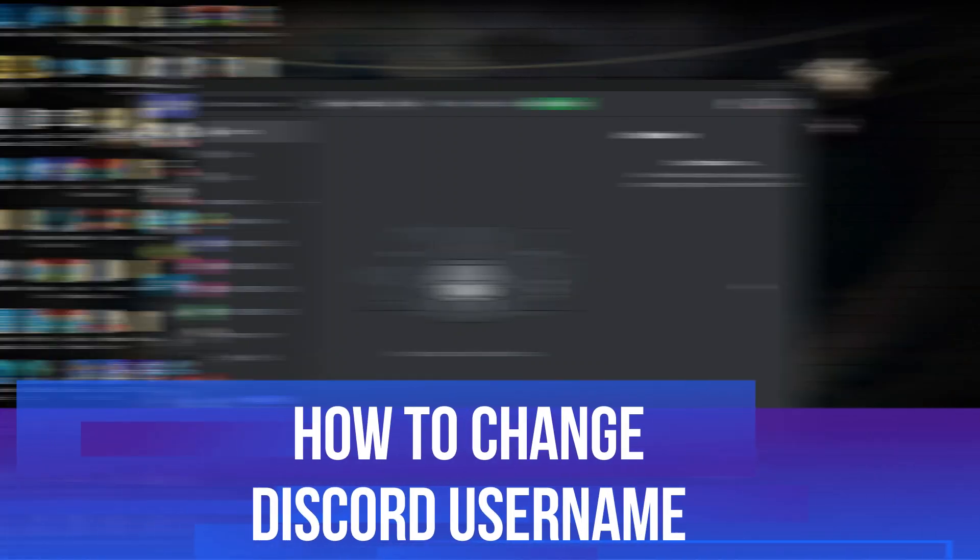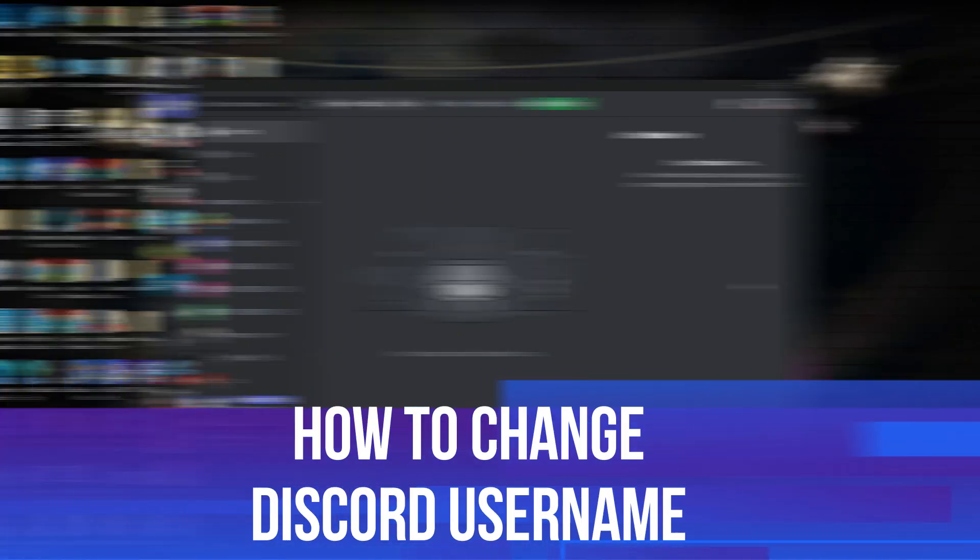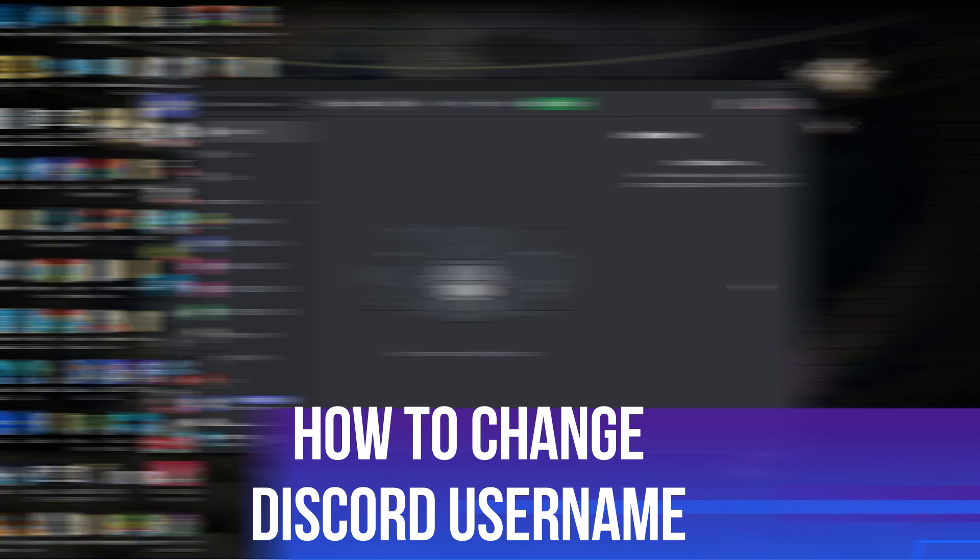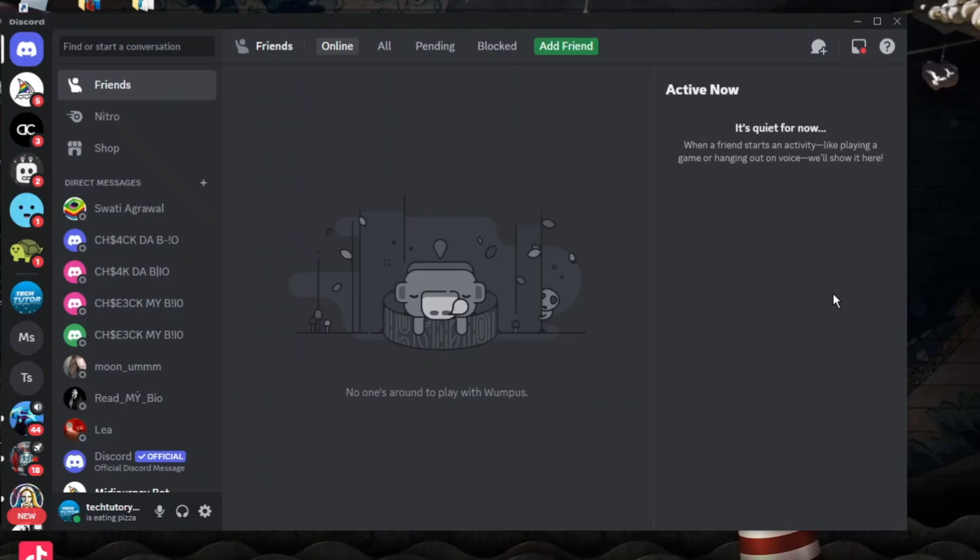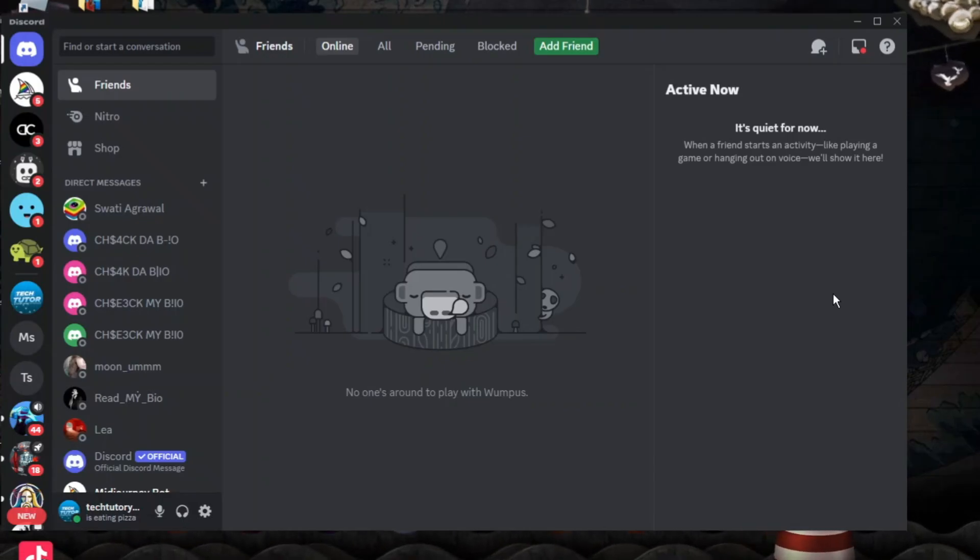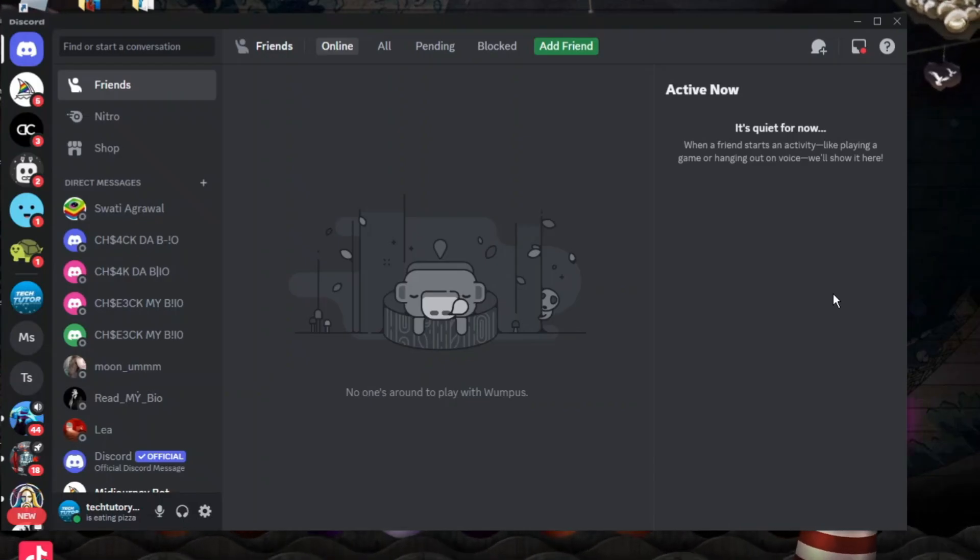In this video I will show you how to change Discord username. So let's jump straight into it. Here we are, as you can see, currently on Discord.